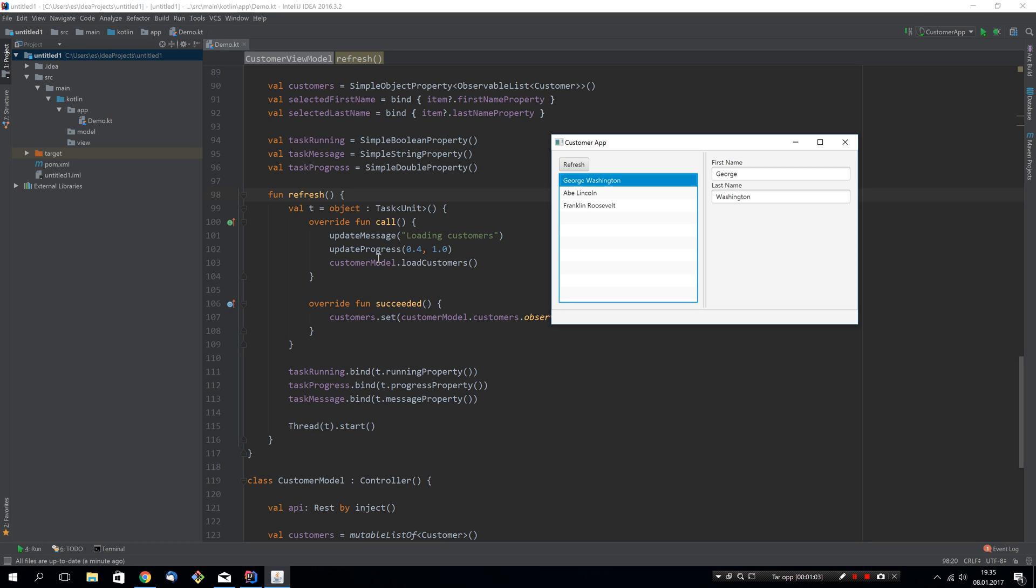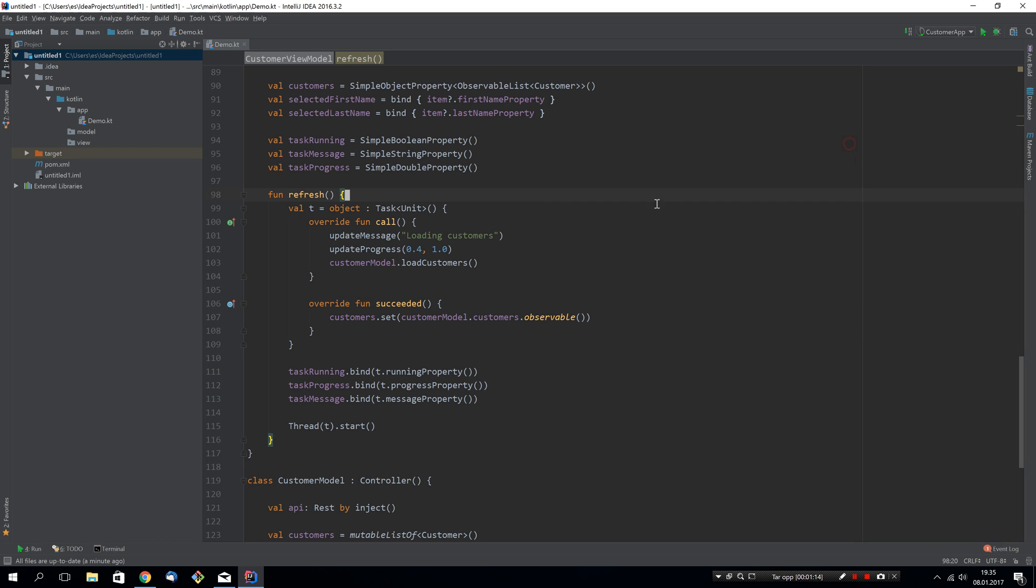We've changed that now and we've also added some extra support to make it easier to bind to the state of running task. So let's try to utilize this new pattern to improve our application.